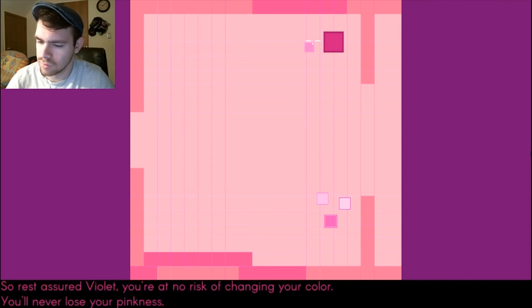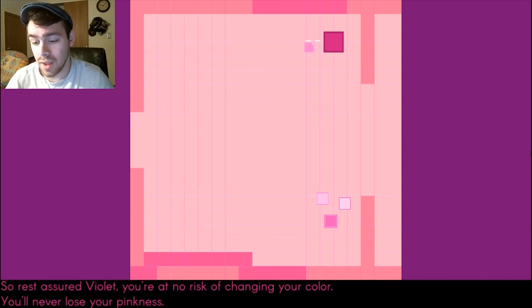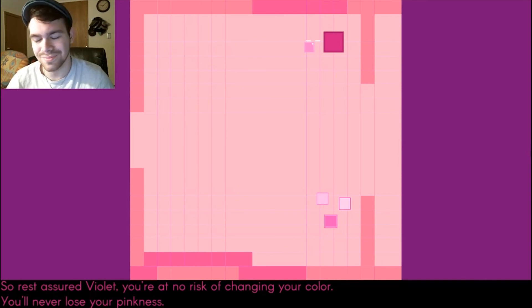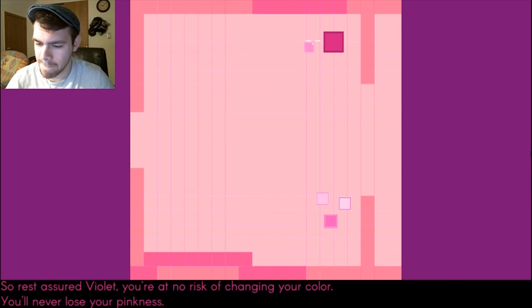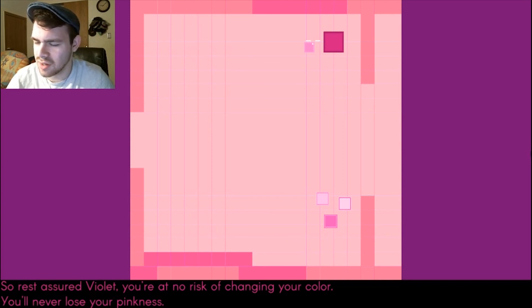I think I see where this game is going. So rest assured, Violet, you're at no risk of changing your color. You'll never lose your pinkness. But she wants to. She wants to, Matron.